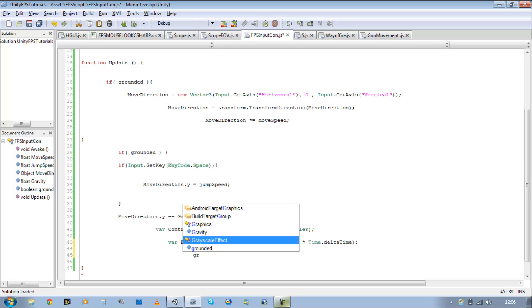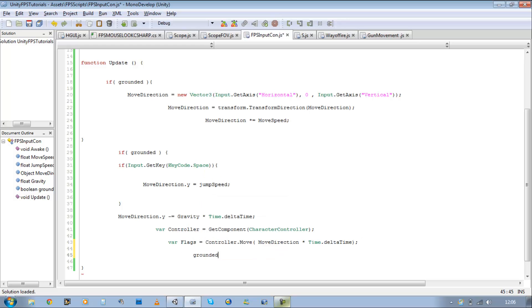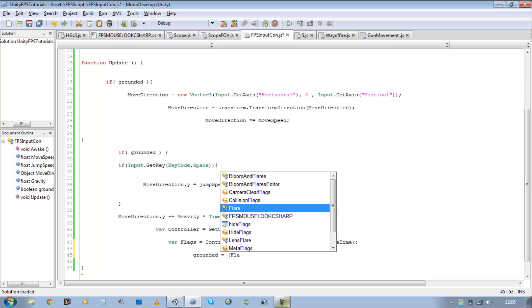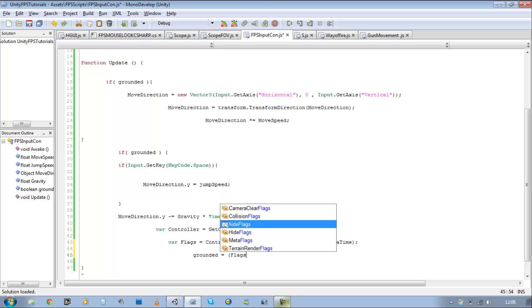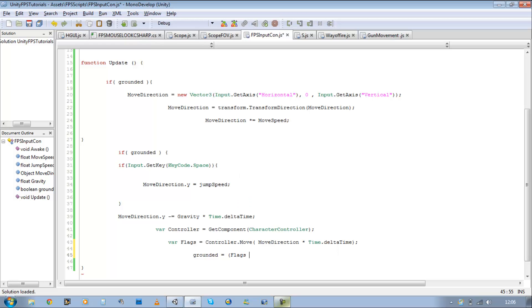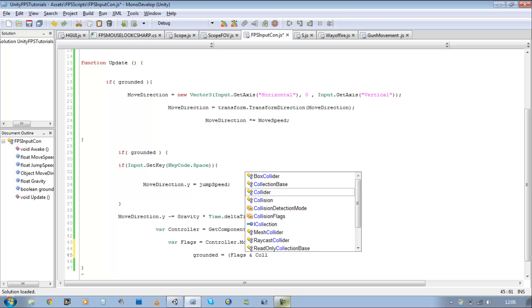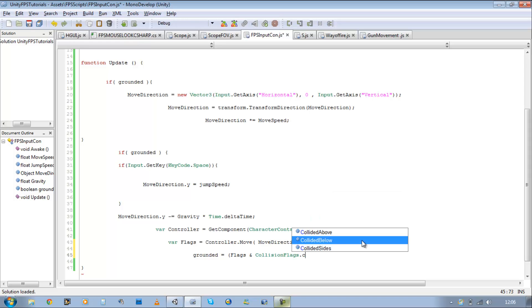So grounded, our boolean should be equal to, open bracket, flag, and sign, collision, collision flags dot collided below.